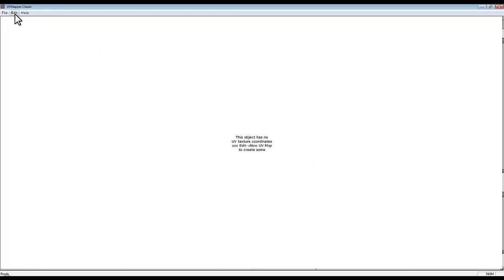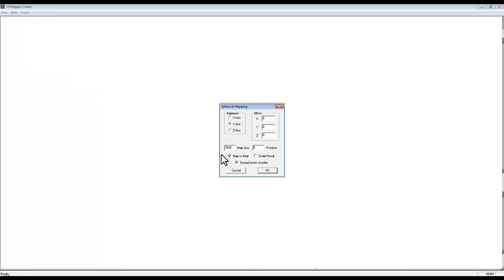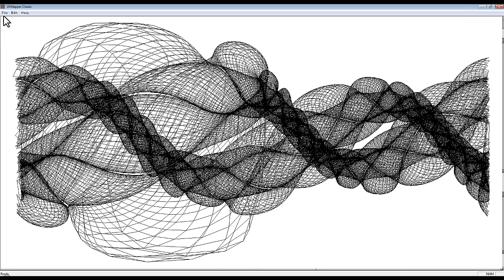It tells you that there's no UV map yet, so if you go edit, new UV map, and I'll use spherical y-axis—that seems appropriate, it's more or less going through the middle of the shape—scale the results, okay. And then you can go file.